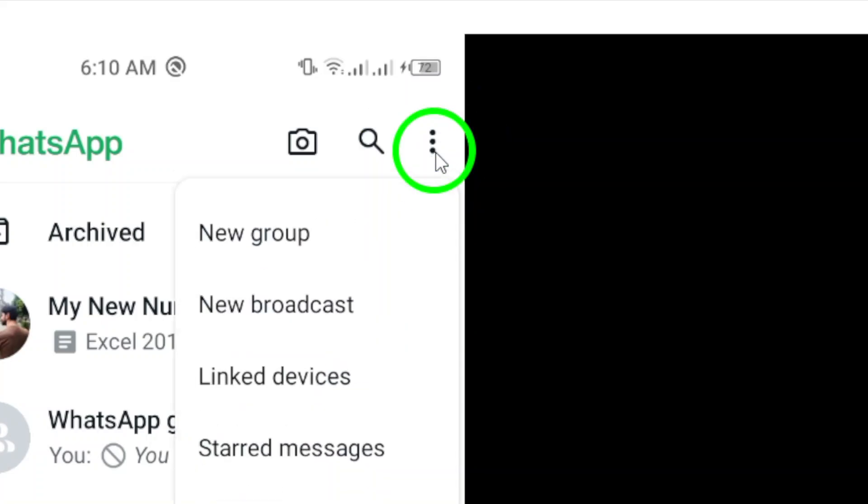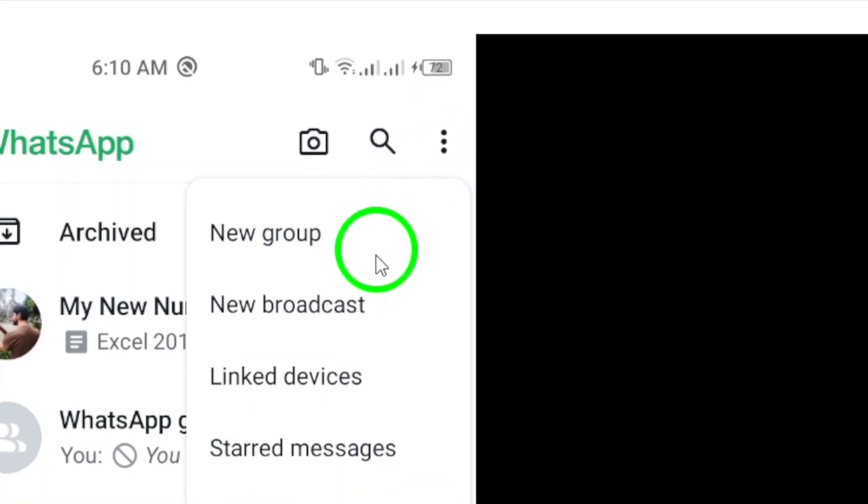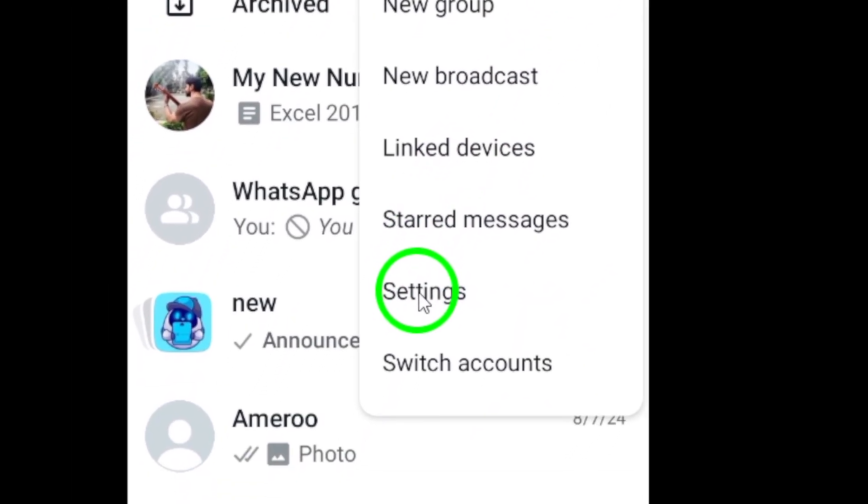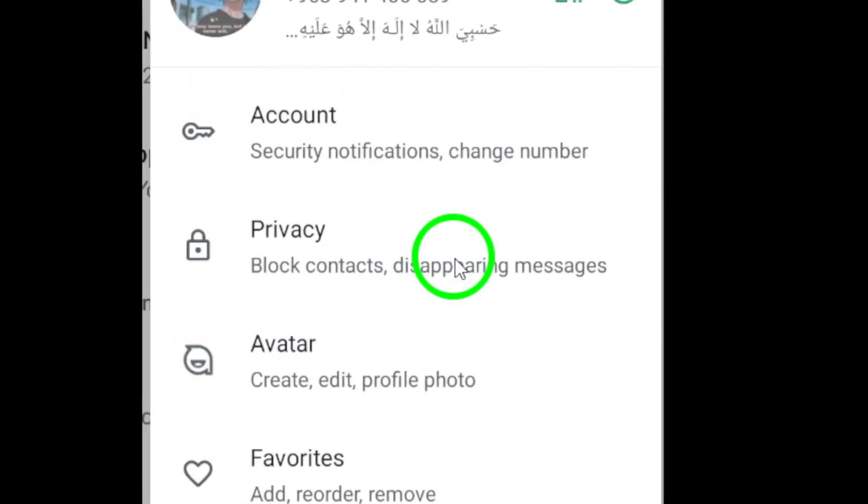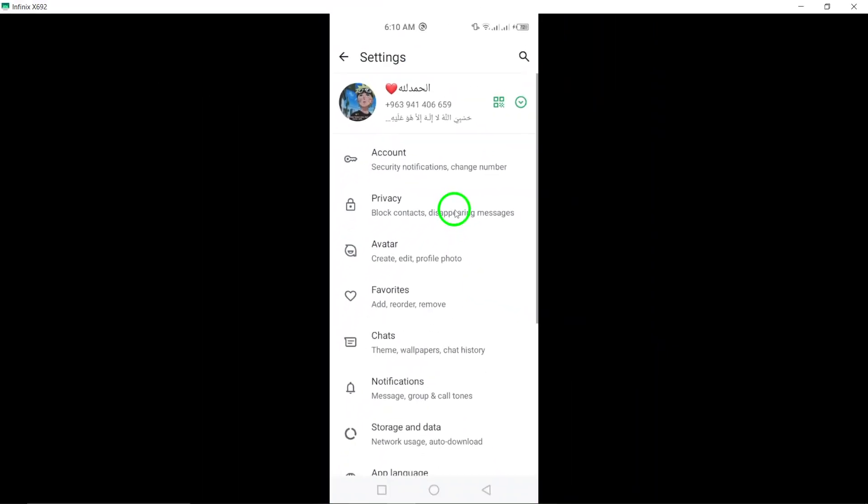Once you've tapped the three dots, a menu will appear. From here, select Settings. This is where all the magic happens, so let's move on.